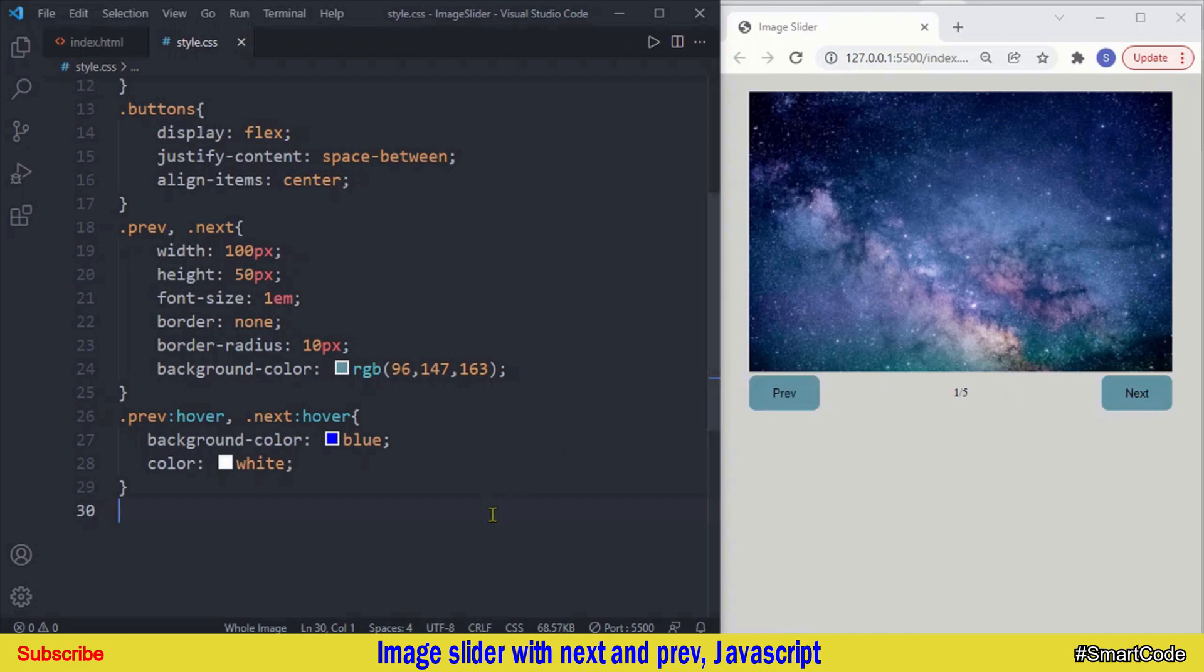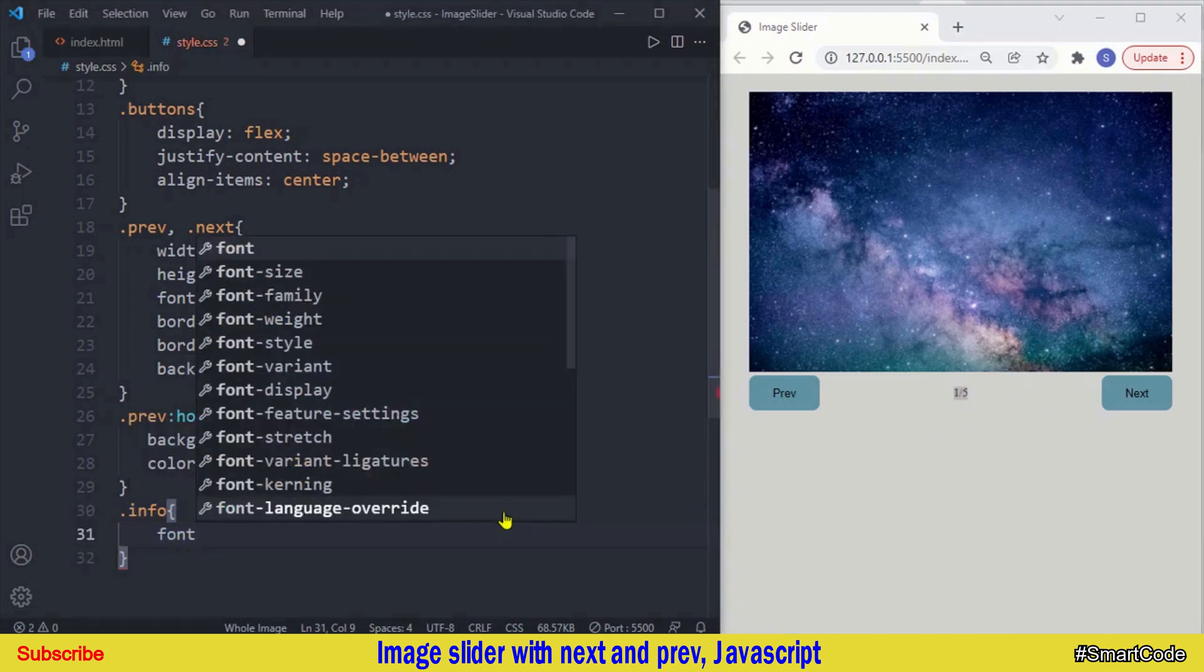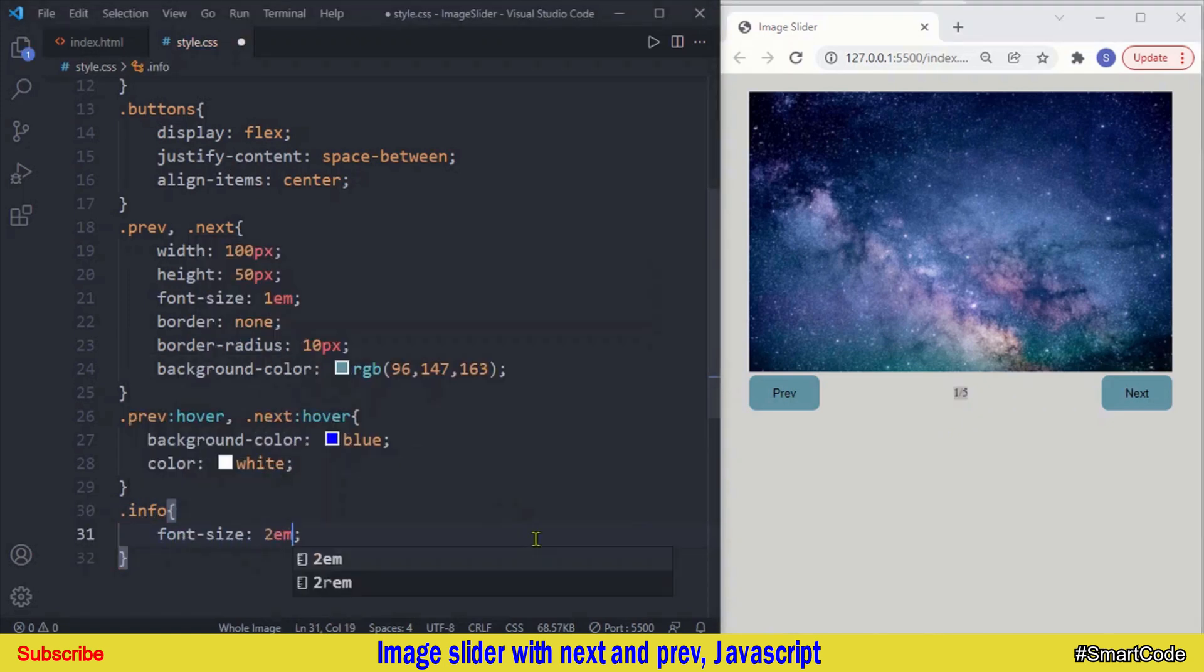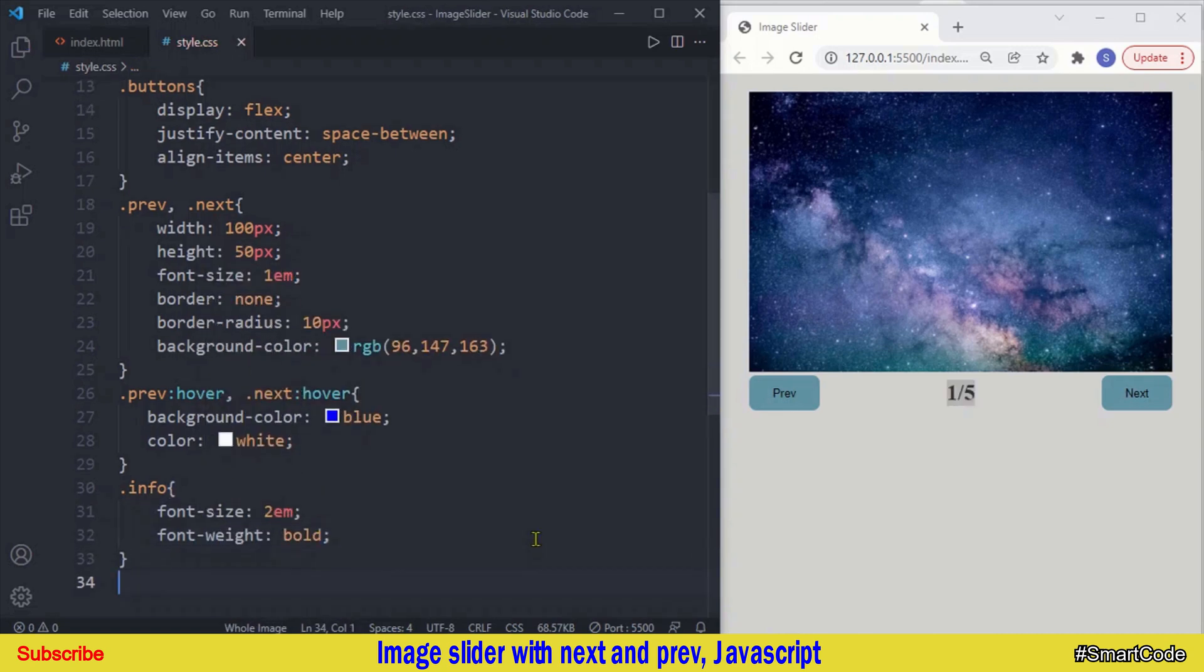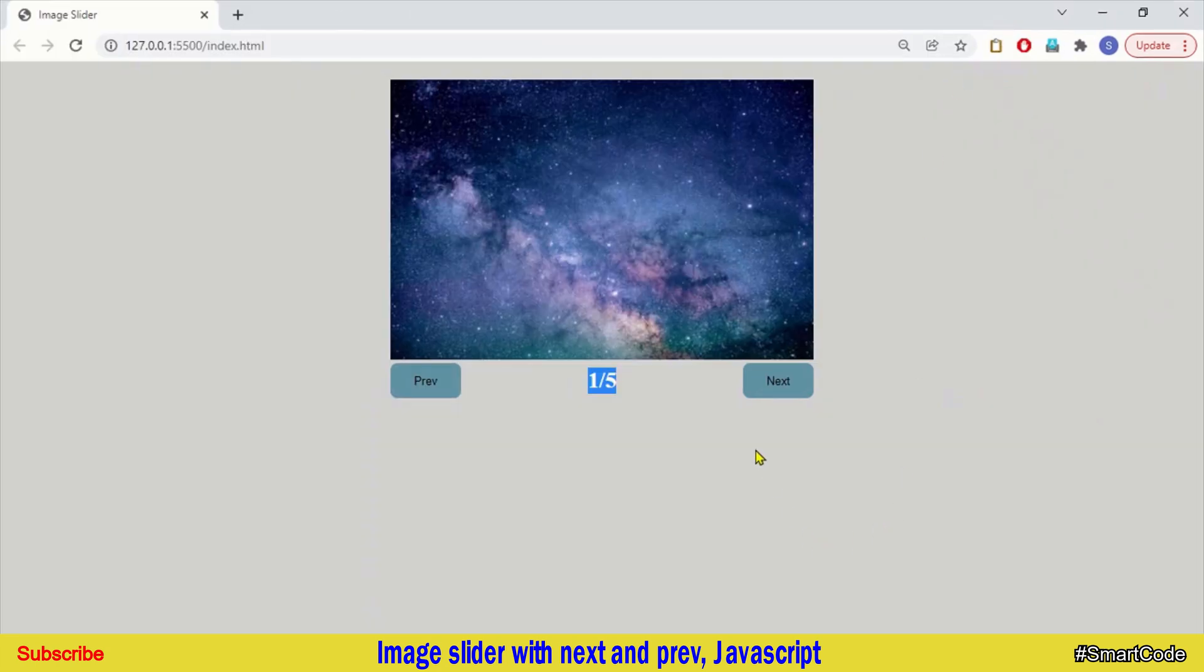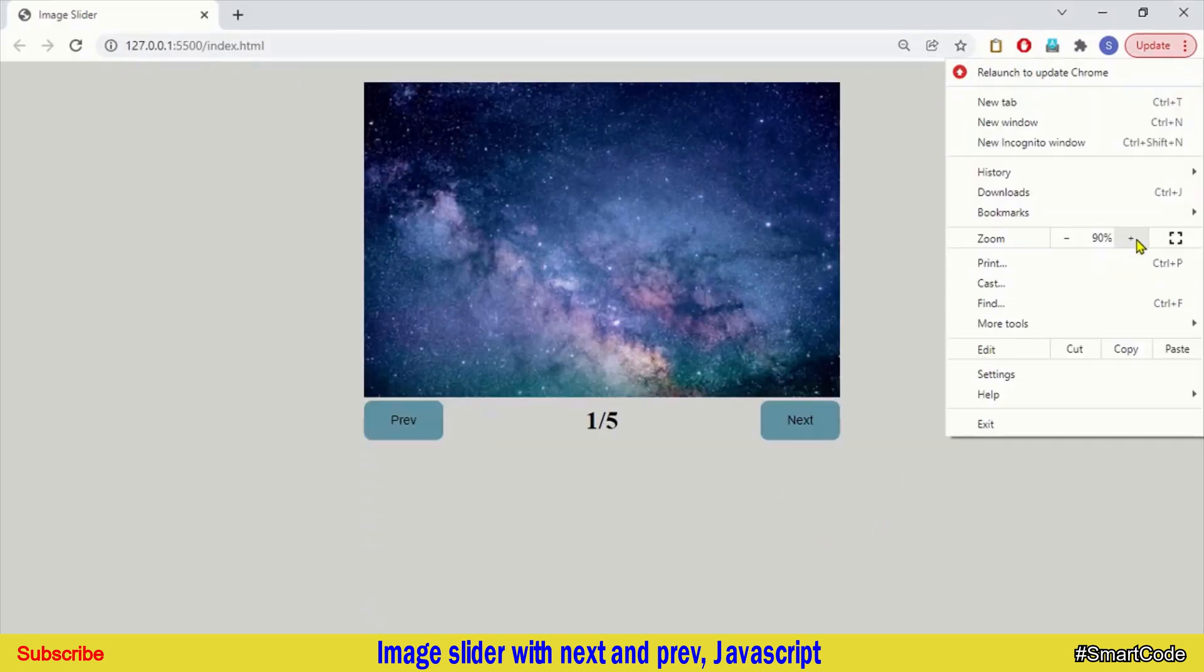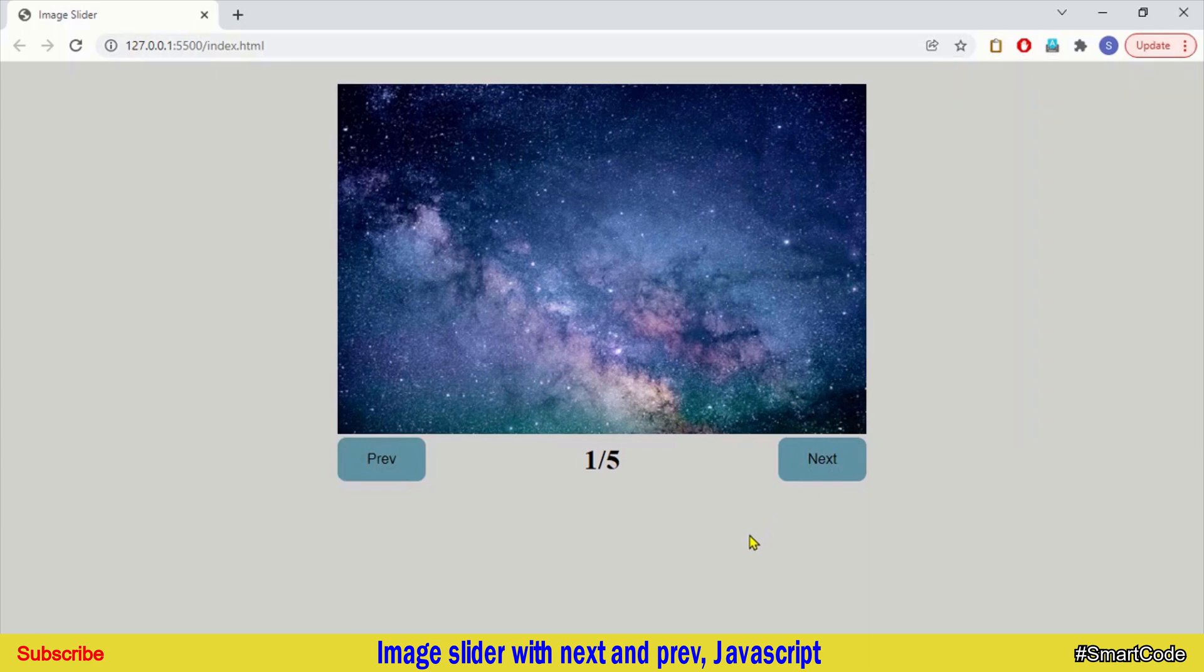And in the last I will increase the font size of this counter. So let's target the paragraph and increase the font size. 2em and font weight bold. Right, so here we have our application interface. Let's now move to the final part and write some JavaScript.